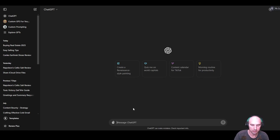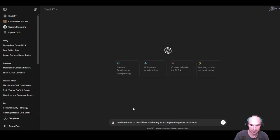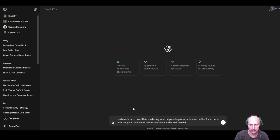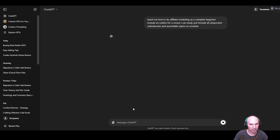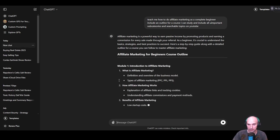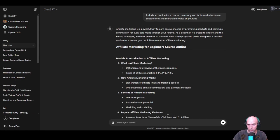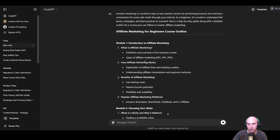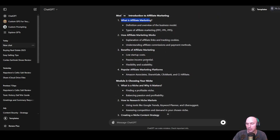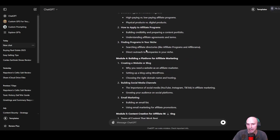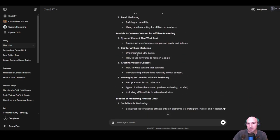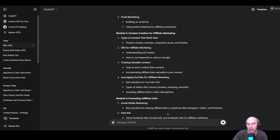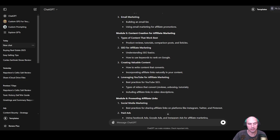If you want to learn any kind of skill, ask ChatGPT. I'll say: 'ChatGPT, teach me how to do affiliate marketing as a complete beginner. Include an outline for a course I can study and include all important subcategories and searchable topics on YouTube.' That's all you really have to say and then it will create you an outline. Module one: What is affiliate marketing. Then you can literally Google some of these. This is really easy to follow. This is a course and then you're going to be watching YouTube videos anyways on these MRR, so you might as well actually ask ChatGPT and then go to YouTube and learn.